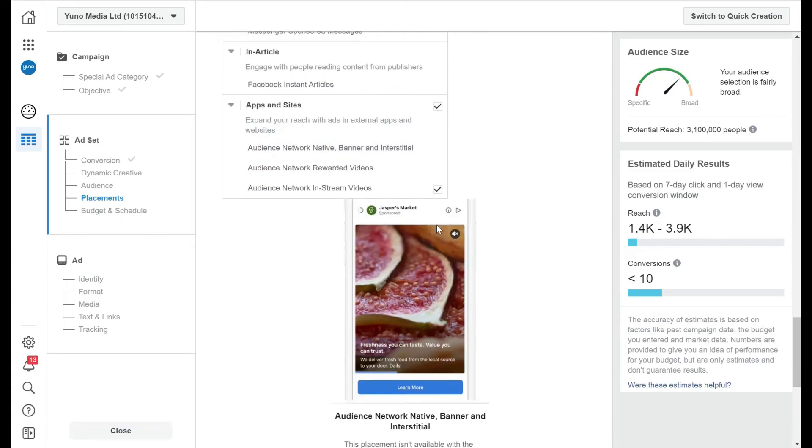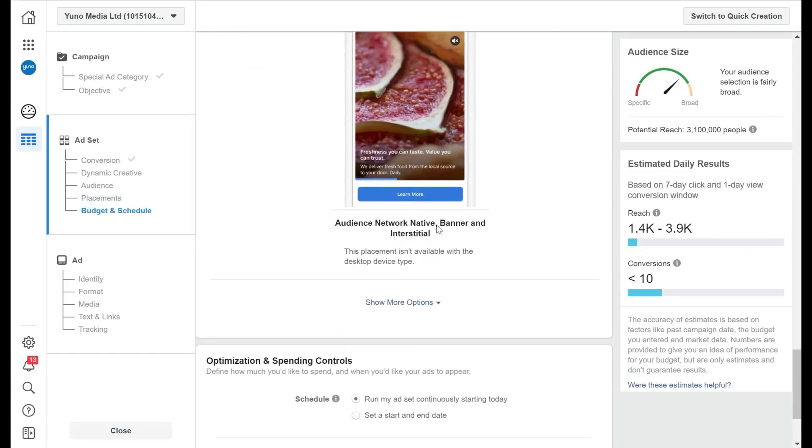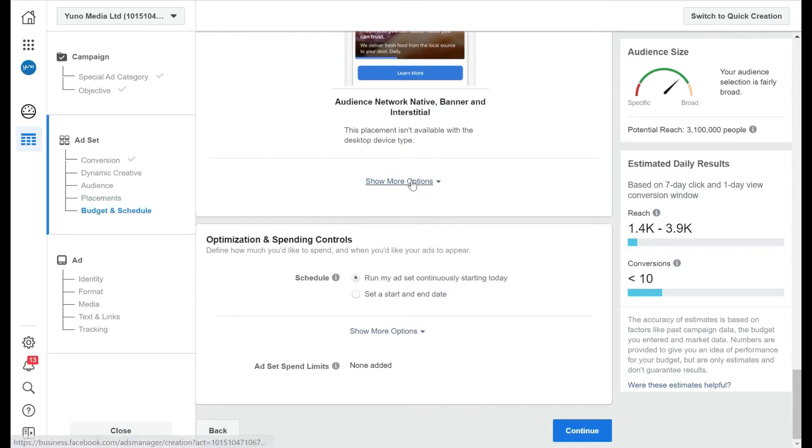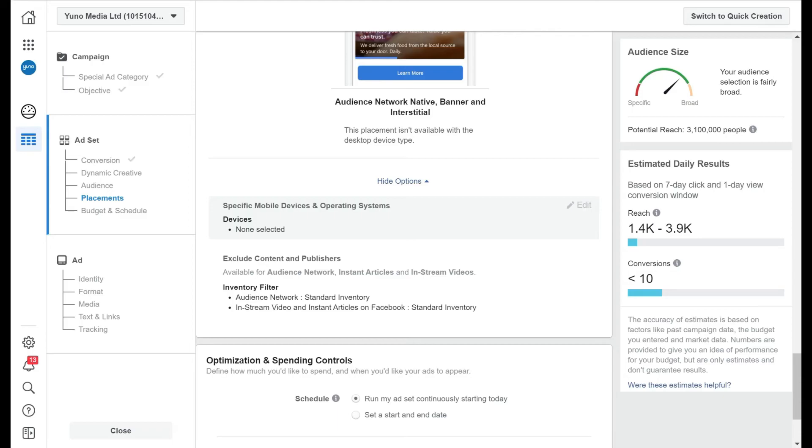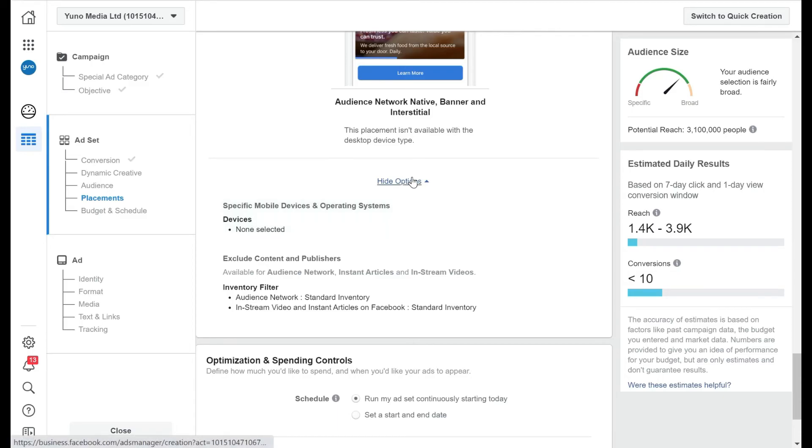And then once you've got your audience done, you can have a look at the show more options here. And this is where we go through to devices. So if you choose a mobile audience, you can choose if it's going to iOS or if it's going to Android users as well.